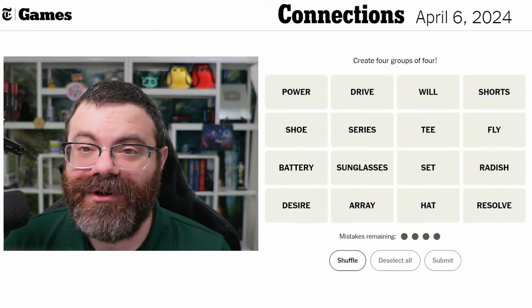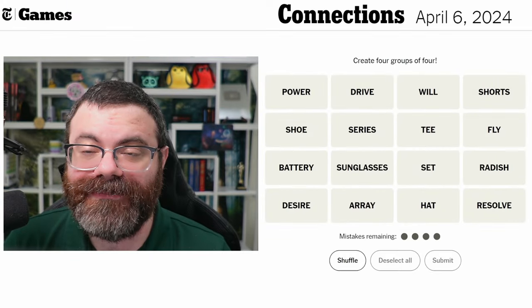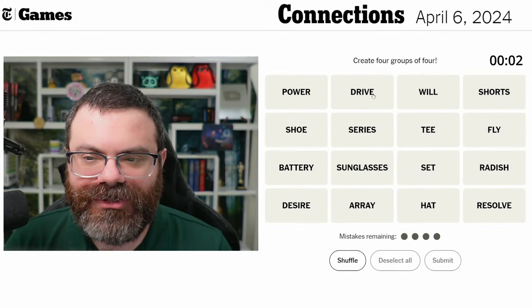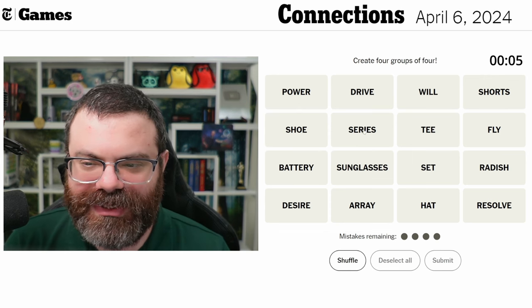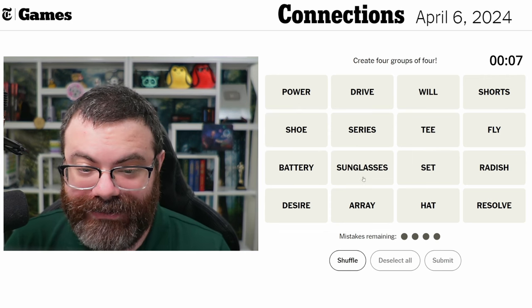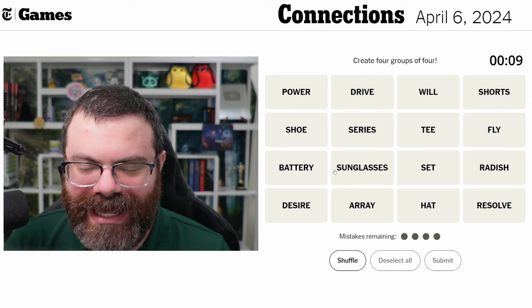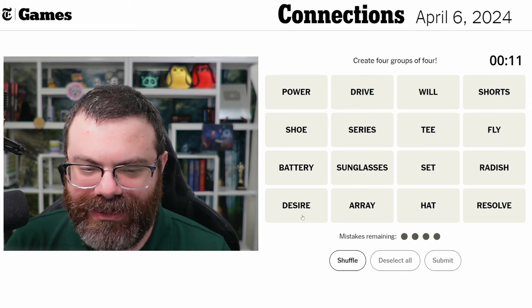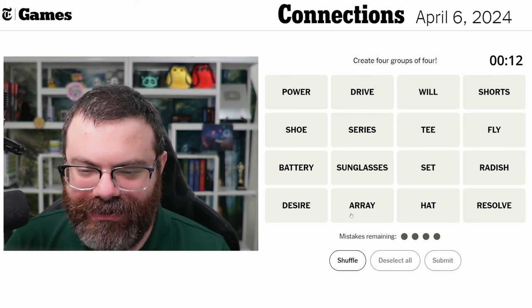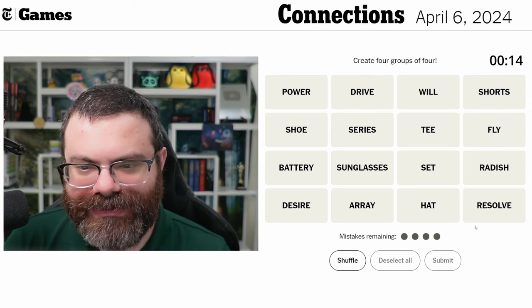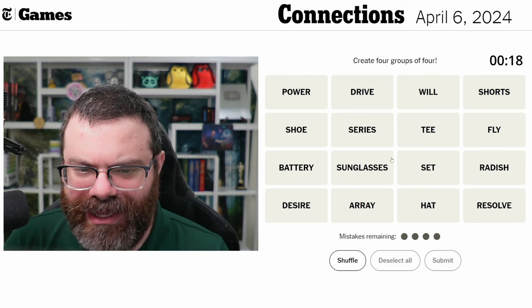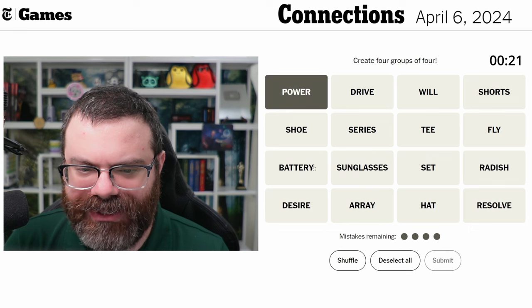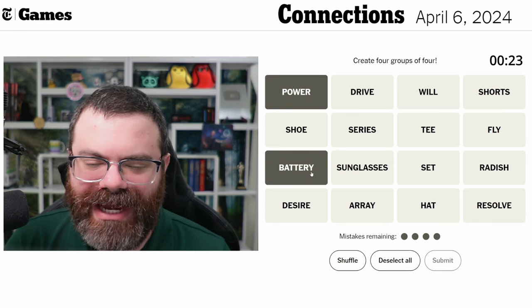Let's do Connections — we're finding four groups of four. We've got: power, drive, will, shorts, a shoe, series, t-fly, batteries, sunglasses, set, radish, desire, array, hat, resolve. Okay so what's going on here — power, power, and battery. I don't know, batteries produce power.